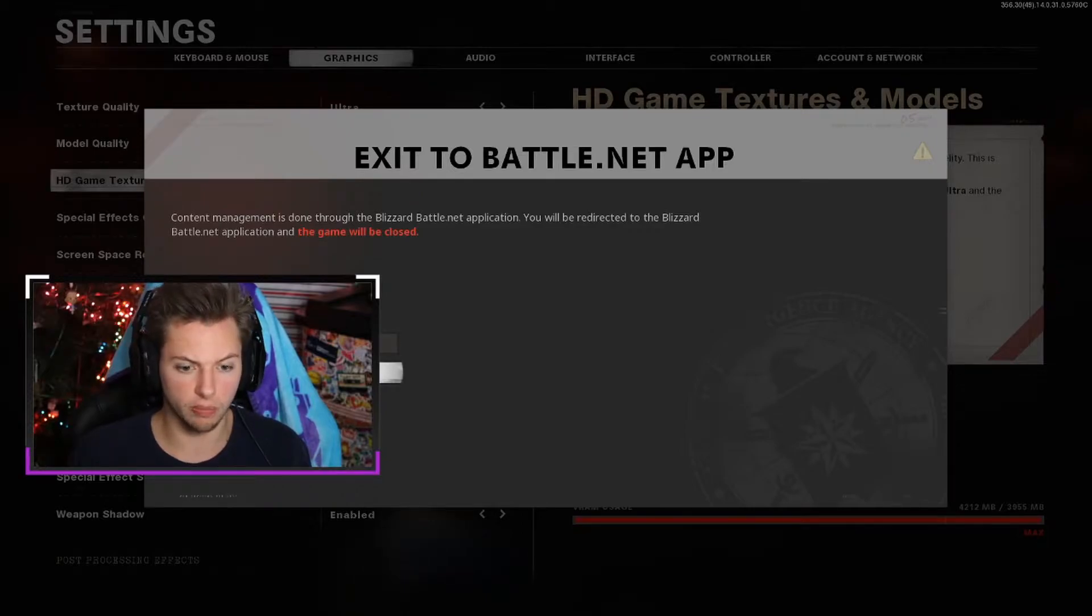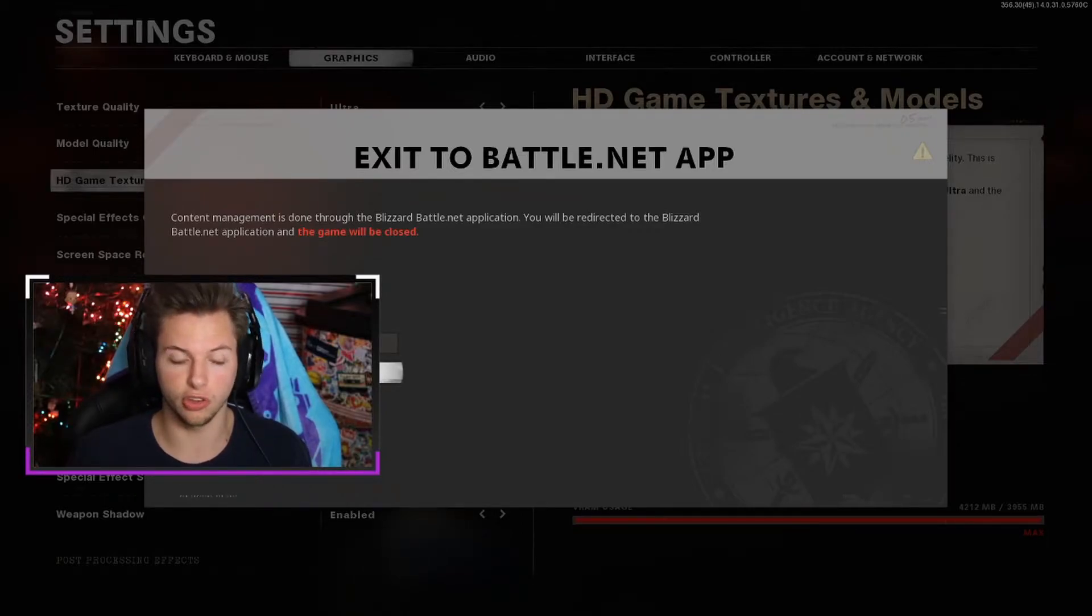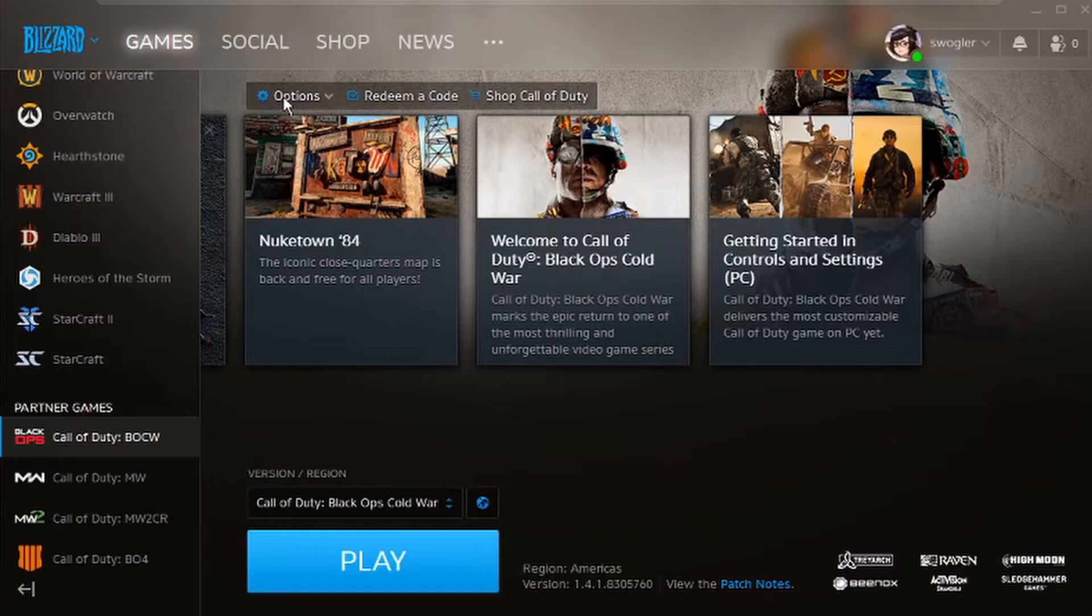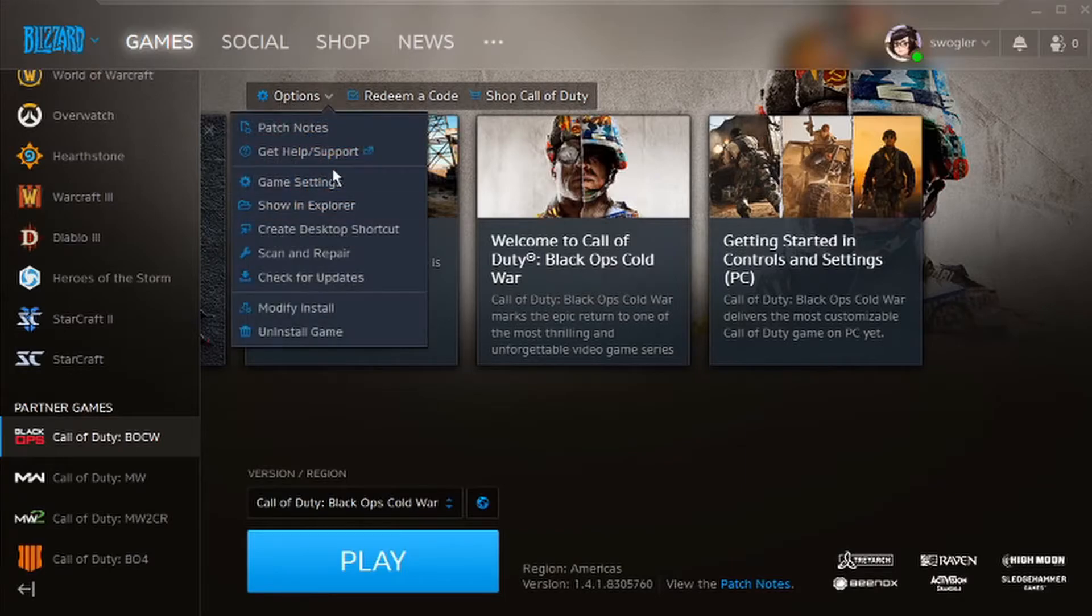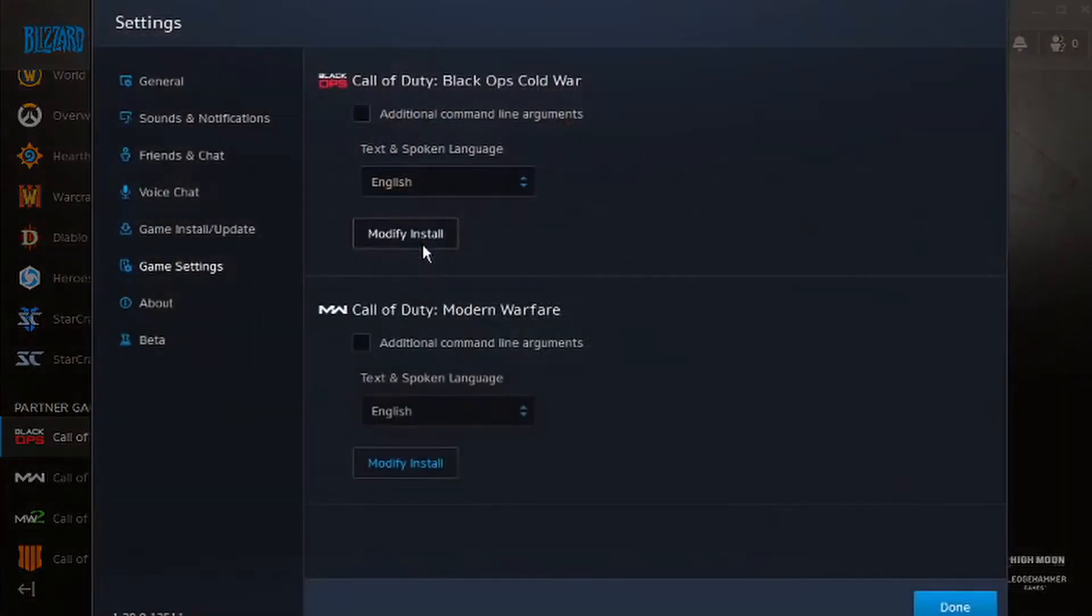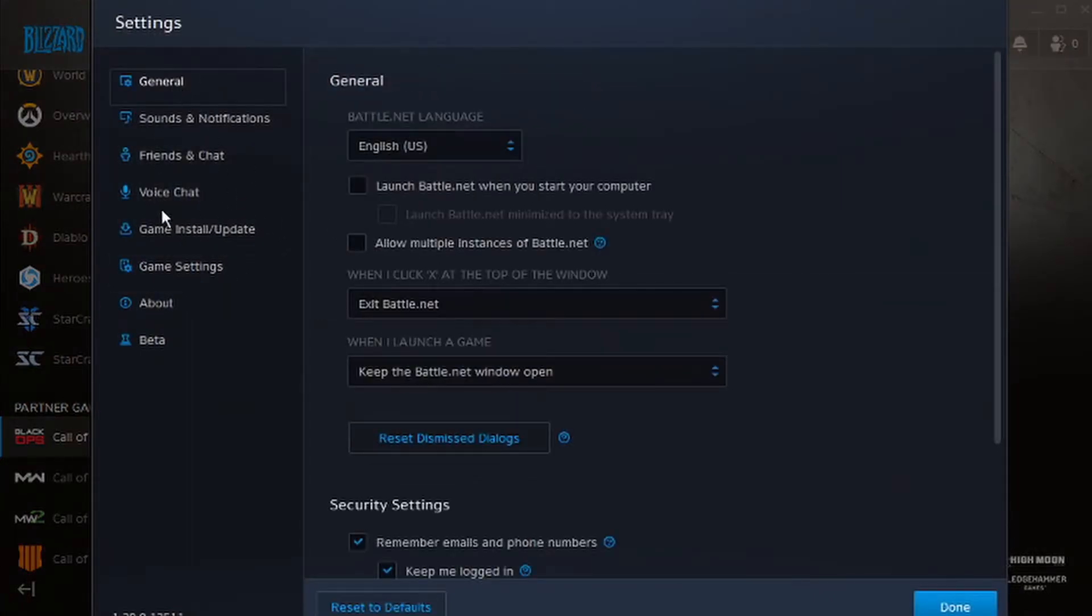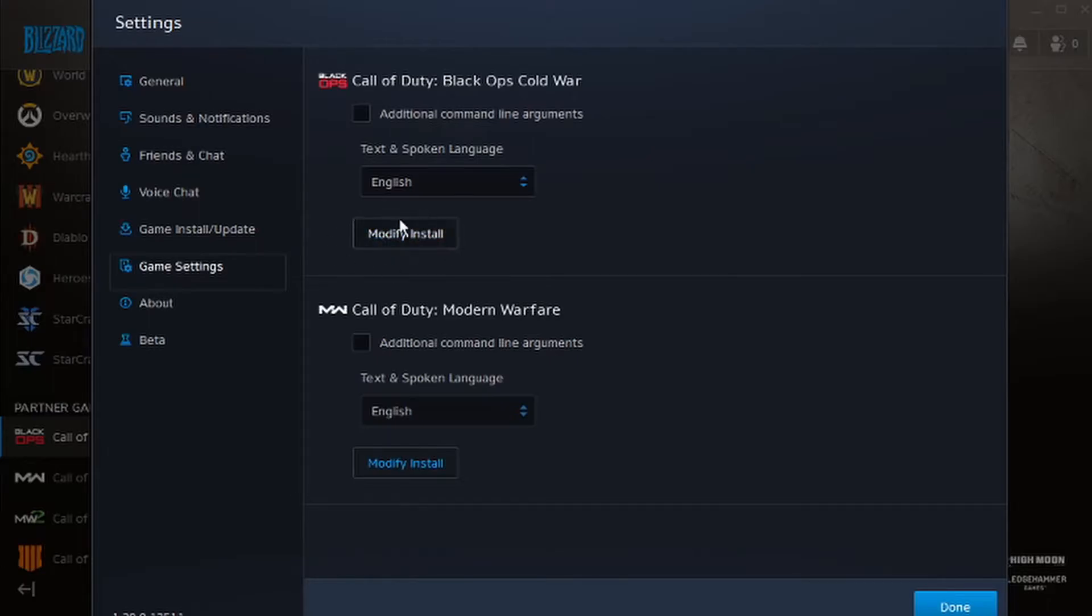So anyways go to Battle.net, click that and it's going to send us right over to the next thing. We're going to go over to options, click down on that and it should say game settings right here. So you click on that and if you're not already on the game settings itself, click on game settings and it'll say modify install.